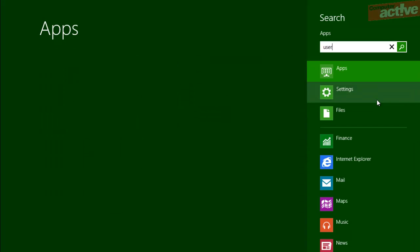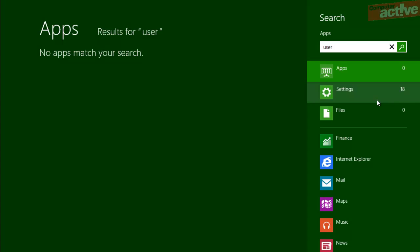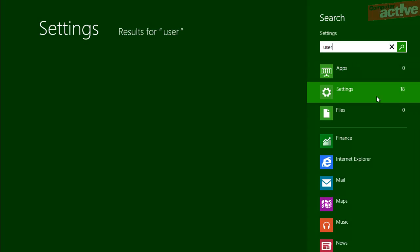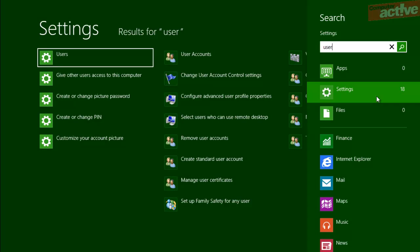Just by way of demonstration, we're going to search for 'user' and we'll see what settings are available for this. You can see here that Windows can't find any apps to do with user, but there are 18 settings, so we're going to click on Settings and then Windows will list all the different settings options to do with user. Here you can see some of the different options such as changing your picture password, the main user accounts window, or managing family safety. And as ever, to return back to the main start Metro interface, press the Windows key.